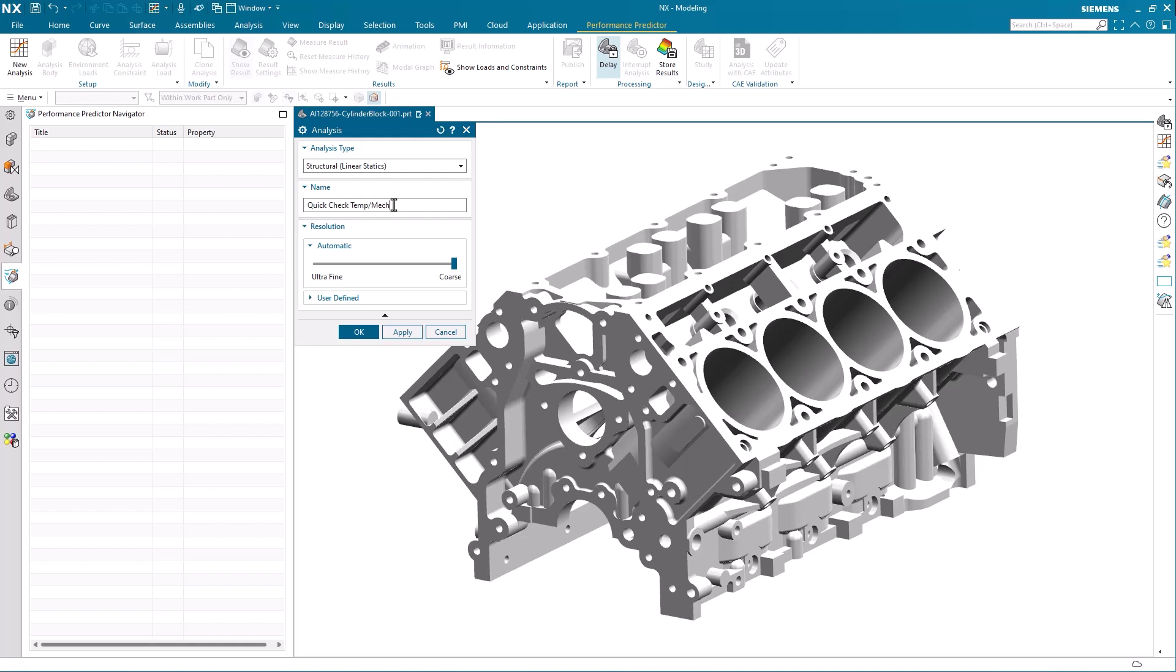In this case we will be using the structural linear statics option as we will be studying the thermal as well as the mechanical impact combined. We keep the resolution to coarse as we want a really fast result given that this is just a quick initial validation to indicate if we are on the right path with our design.